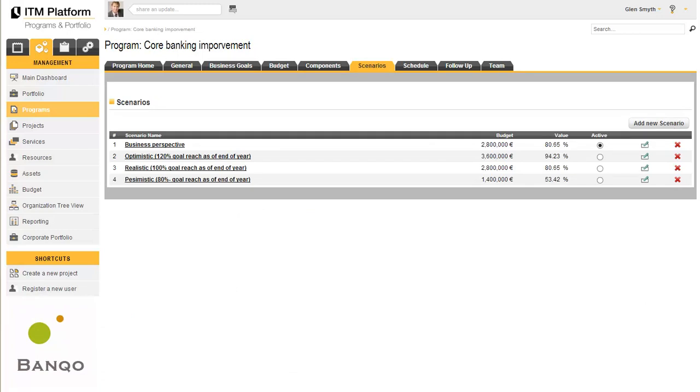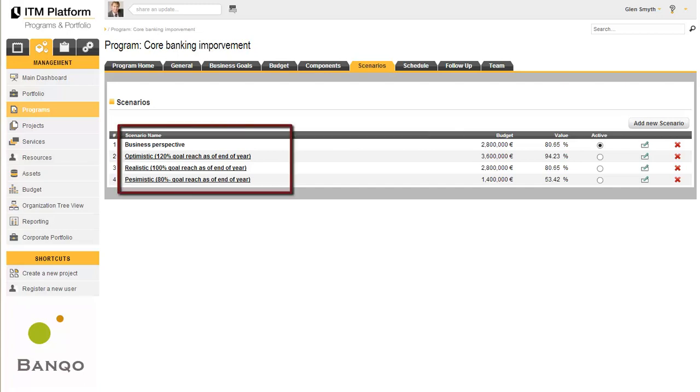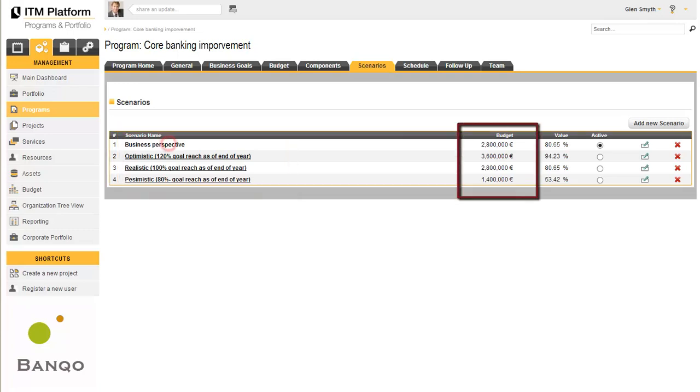One of the most interesting functions of a program is the option to select the project and service set according to different scenarios. One program can hold as many scenarios as you like, each one with its own economic valuation and value contribution.